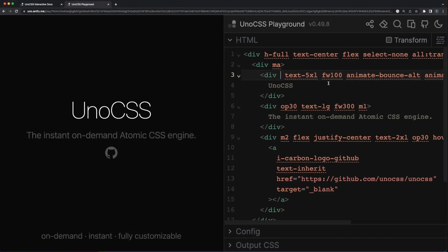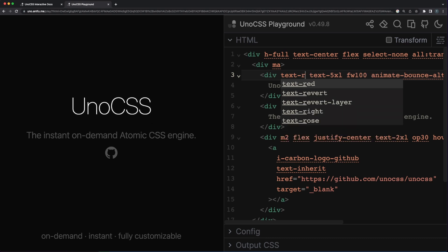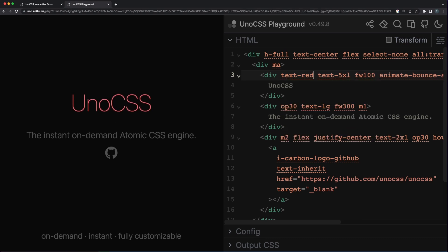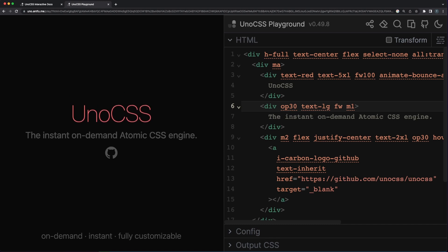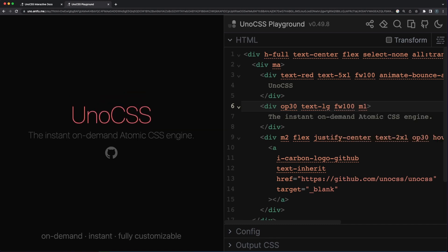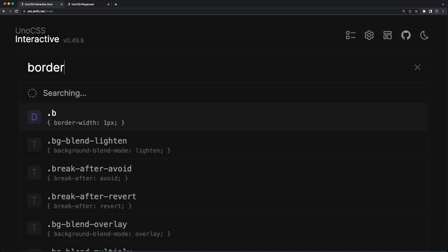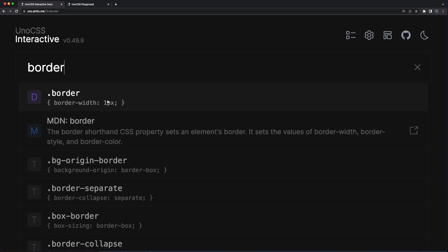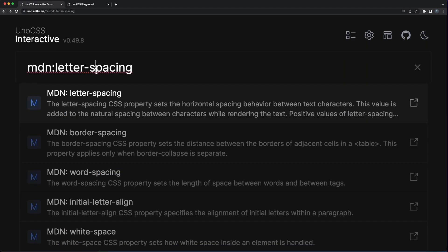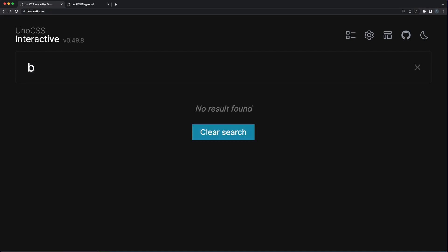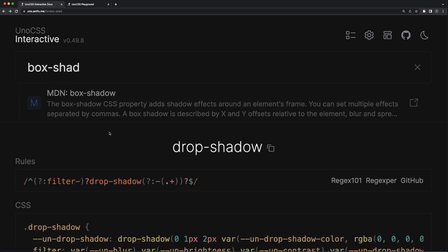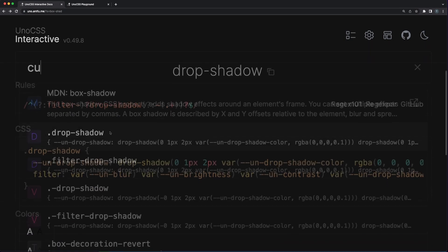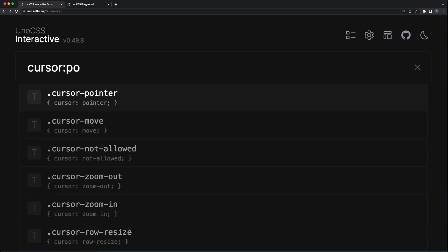Uno CSS acknowledges the steep learning curve you have to go through in the first weeks and it provides both an online playground and an interactive documentation. This allows you to search for any type of CSS rule and find the associated utility classes. I for one, found this transition from the known CSS rules to utility class names I had to guess the most frustrating step in working with Uno. Believe me though, after a couple of days, the guessing is not needed anymore and the class names will become familiar.